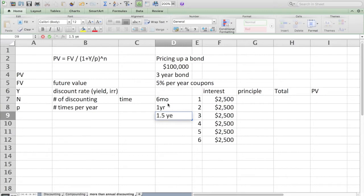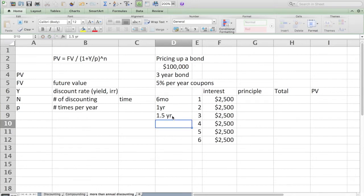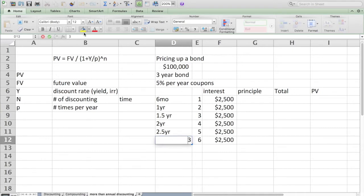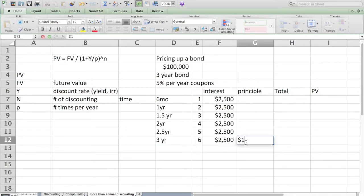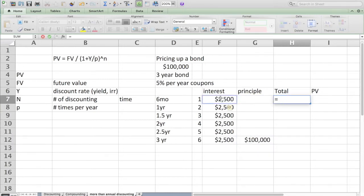This is one and a half years, this is two years, this is two and a half years, and at year three you get your final payment. At year three you get your last interest payment, and the principal payment comes at the final moment. We call that maturity of the bond.